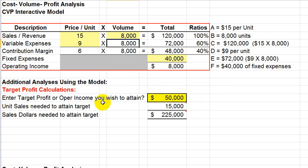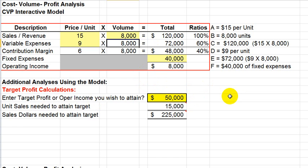Now, we'll return this to our 8,000, so we'll keep our model intact here. Okay, so that's a little analysis of how to play with the model to determine what is needed in terms of sales to generate a certain target profit.